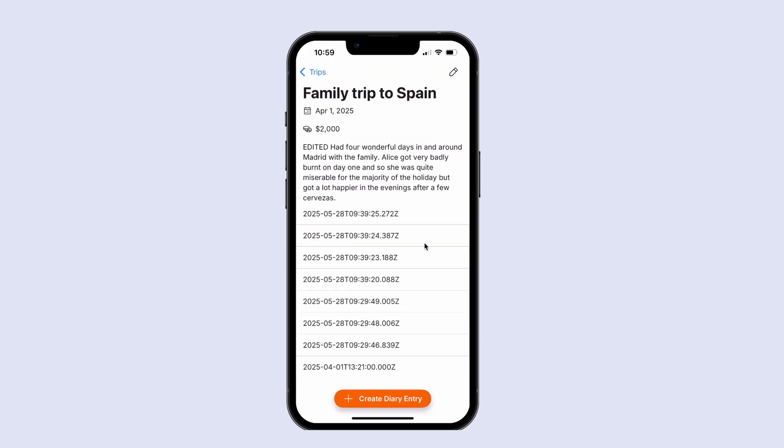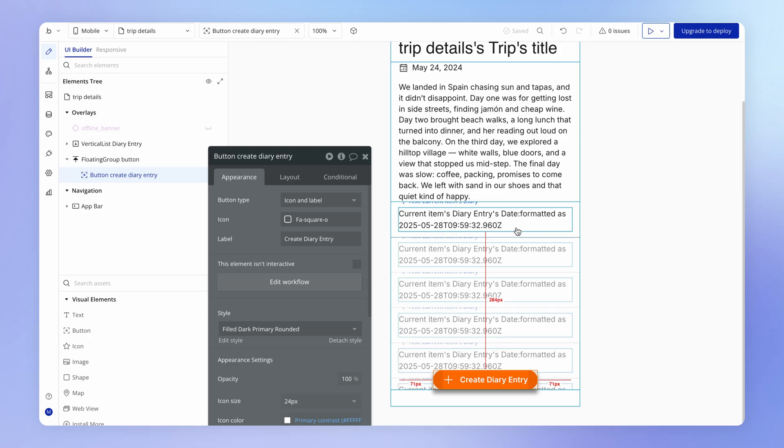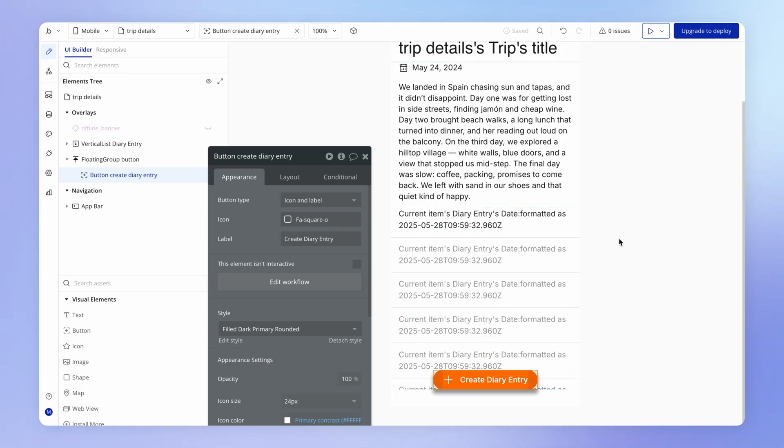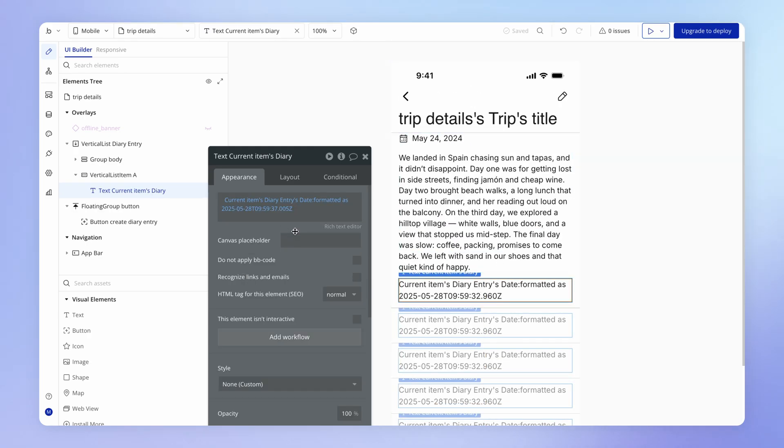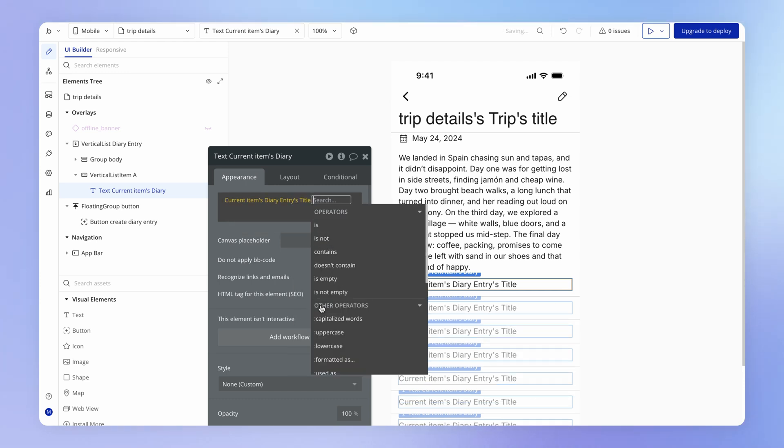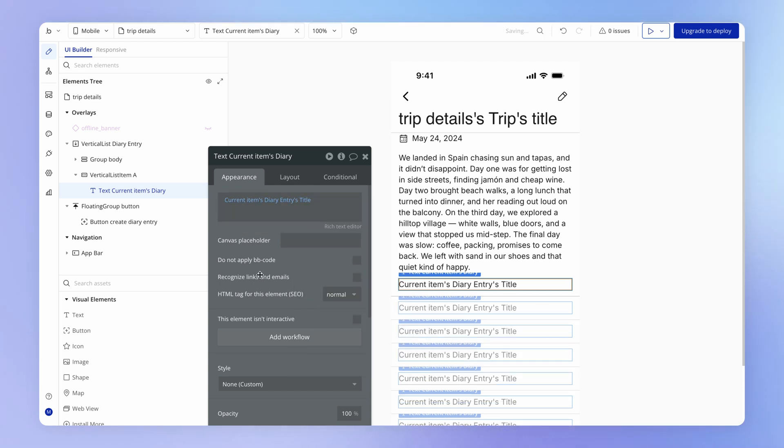And this then results in this behavior here, which is lovely. Last thing that we want to do is just change the appearance of each of these diary entry rows to display the title and the date formatted nicely. So back on our trip details view, I'm going to change this to be the current diary entries title field.